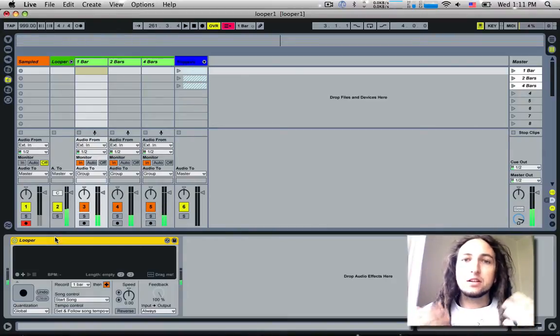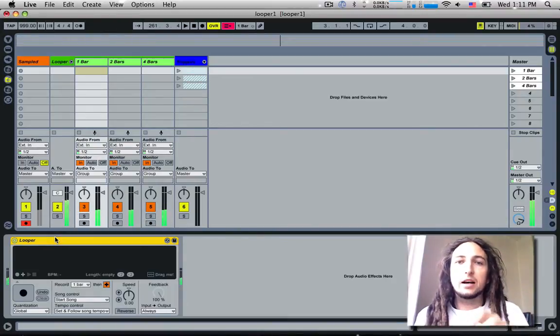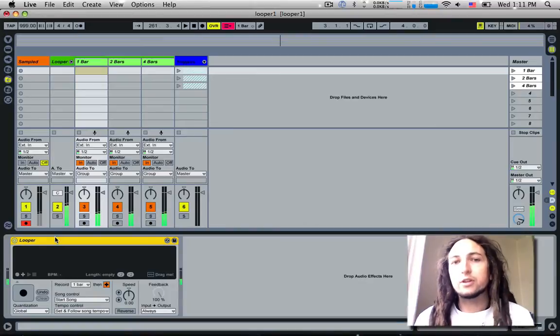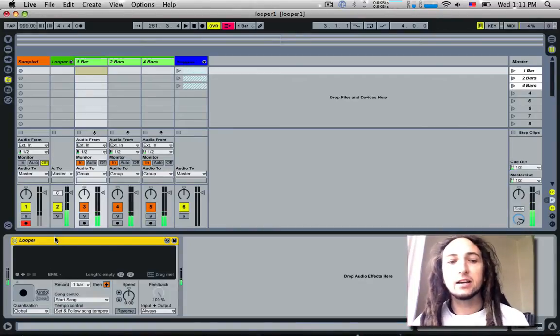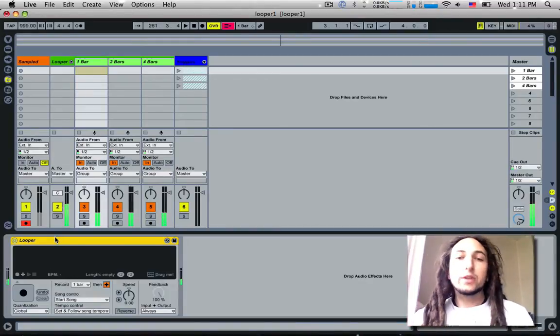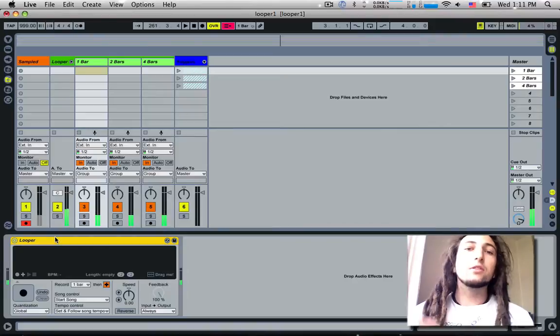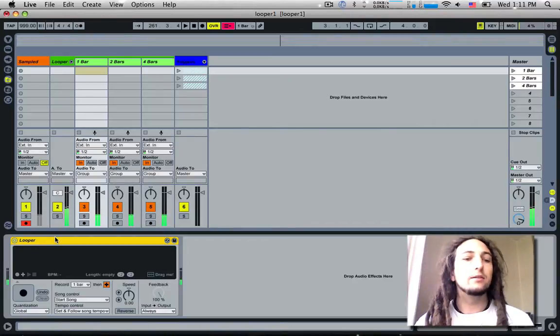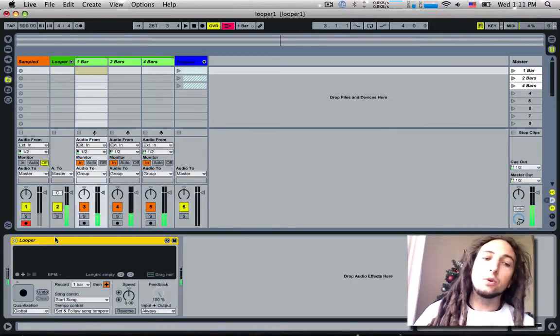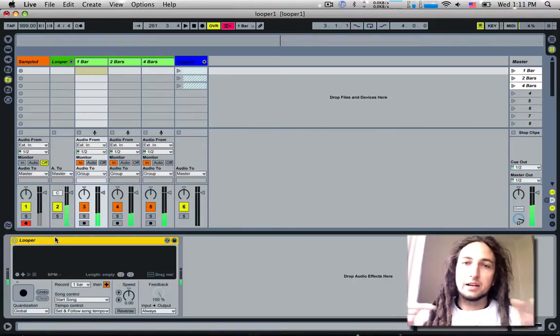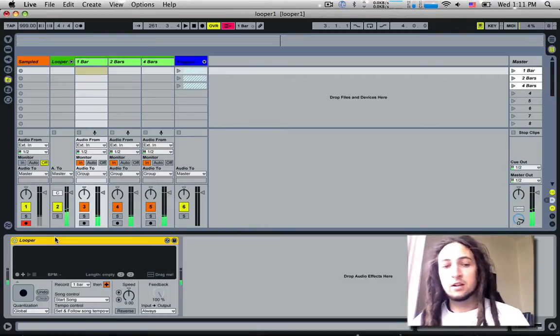Each time you add a new layer it just compresses it down, and then when you're finished you can't actually extract the layers out. So if you have 20 layers going in your loop that you've all done with your mouth, and at the end you want to actually mix it down into a tune instead of a live performance.